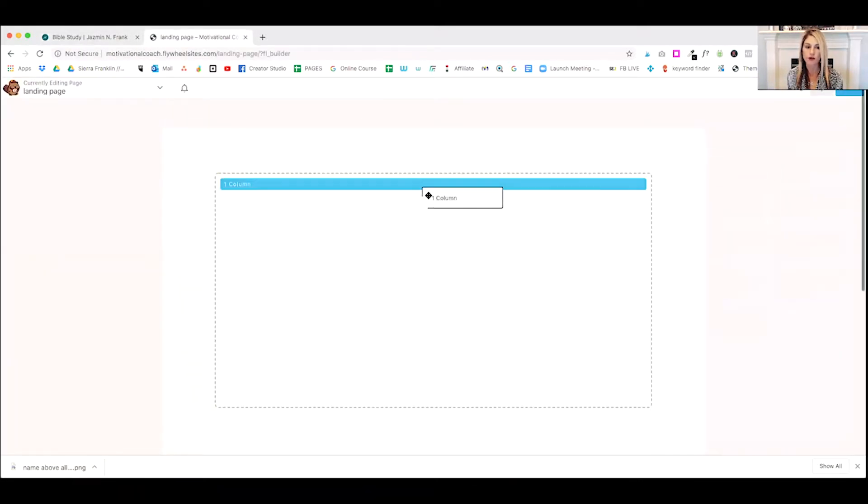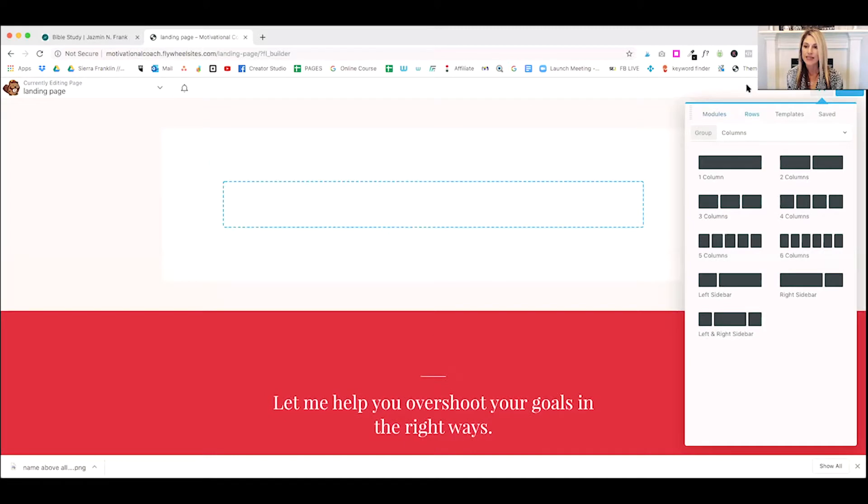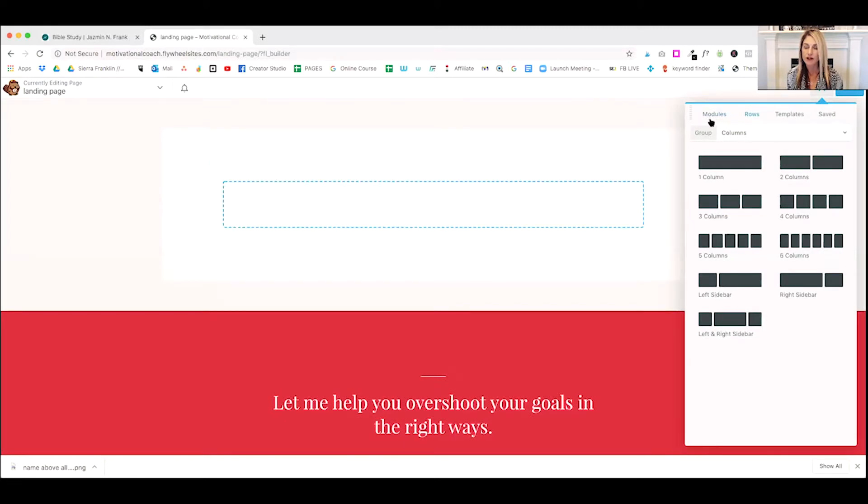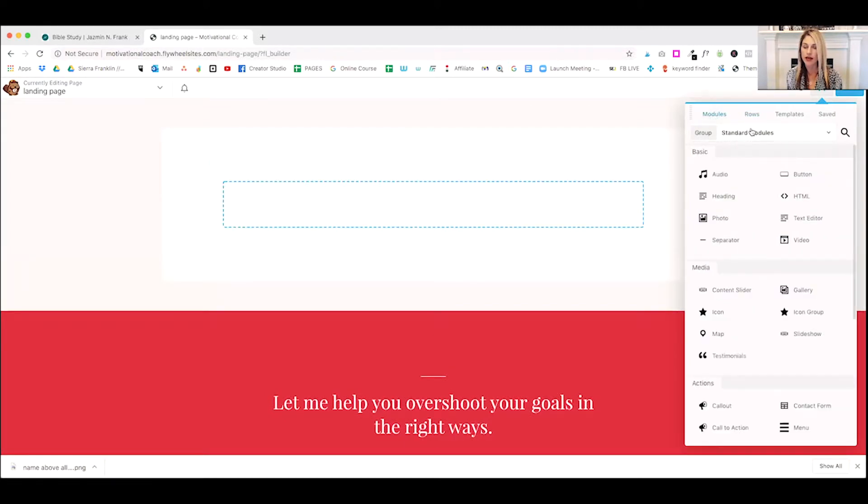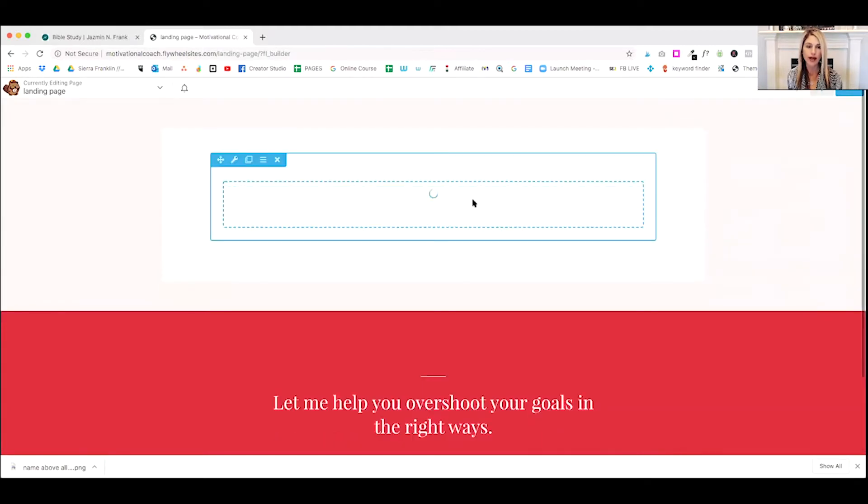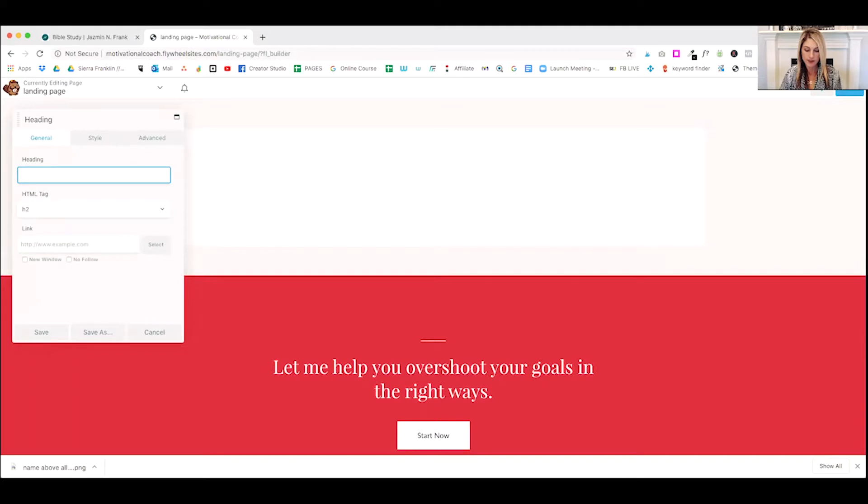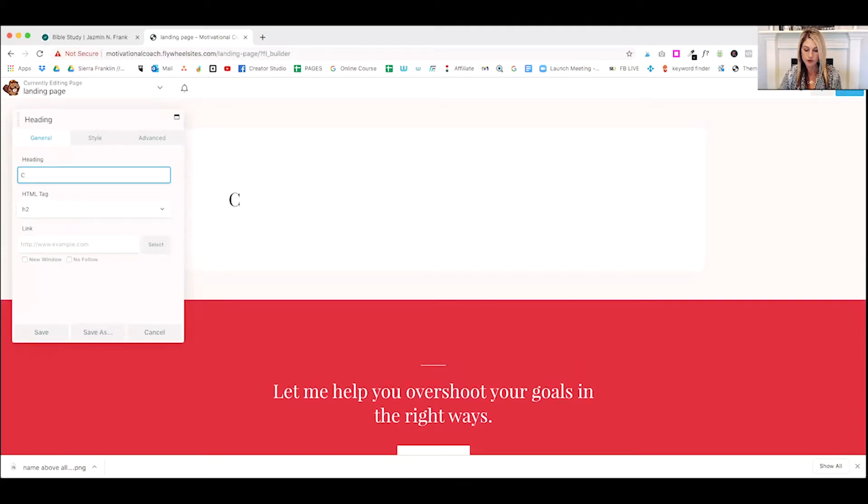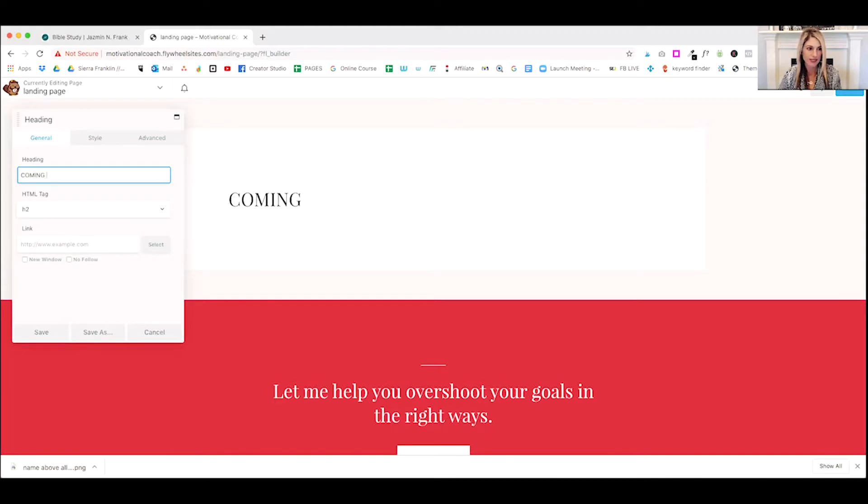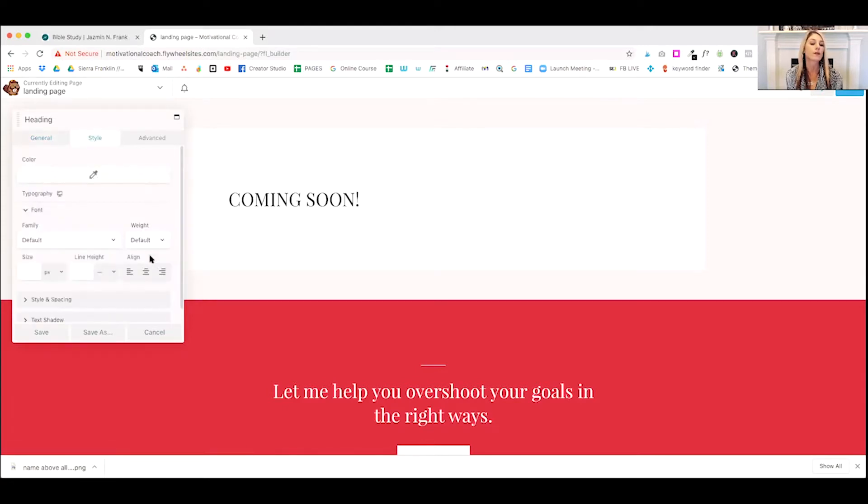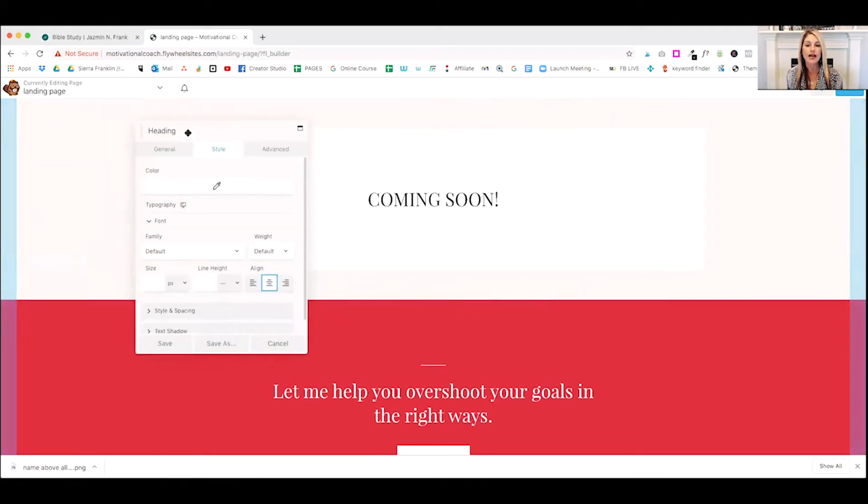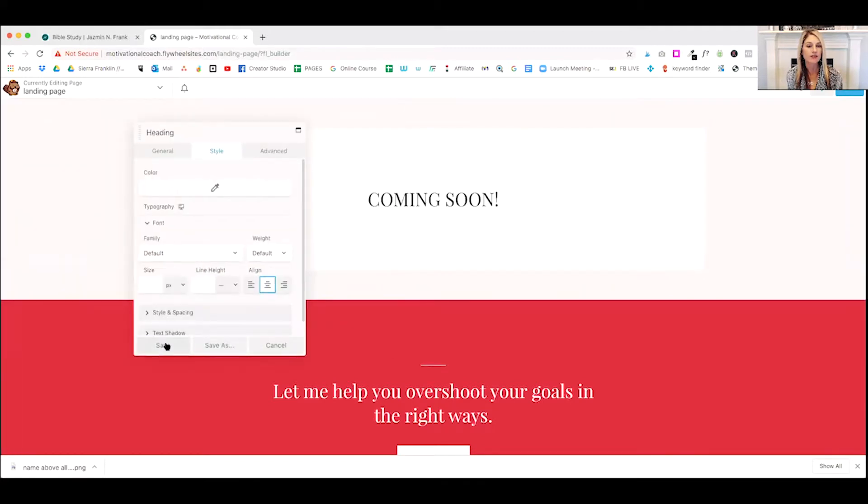So what we're going to do is just do a one column row and inside that. So then we're going to click on the modules and we're going to grab a heading and we'll drop a heading in there. And we're just going to type in coming soon. I've got a lot of chords here in my way coming soon. And we'll go ahead and style that up. We are going to make it centered. Very nice. And that's good.